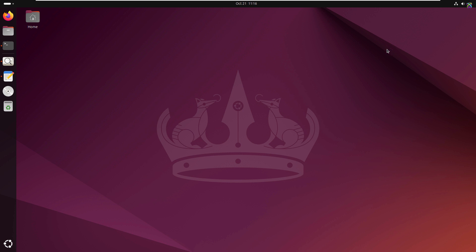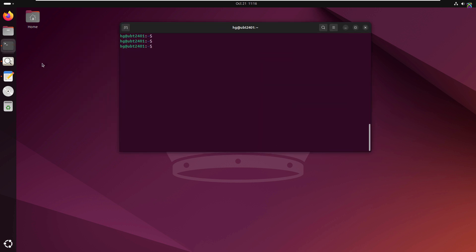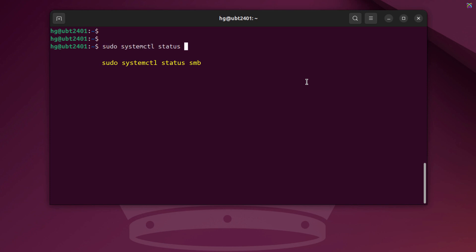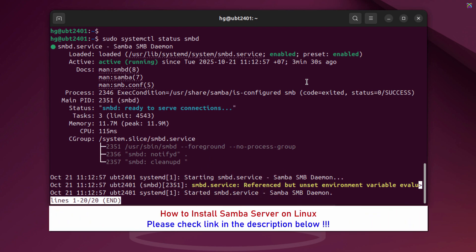Now, open the terminal window or connect to your Samba server via SSH. First, make sure the Samba service is running on your server. If the status shows active running, that means the Samba service is working properly, and you can move on to the next step.